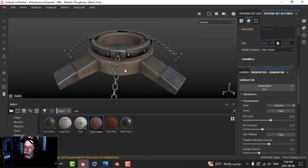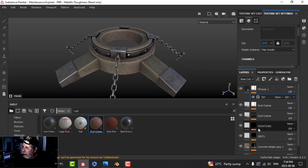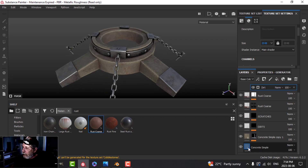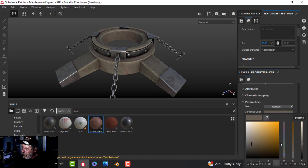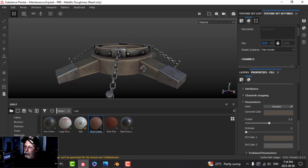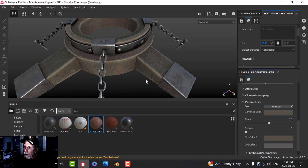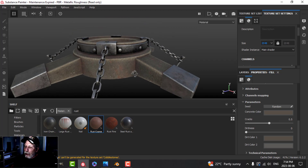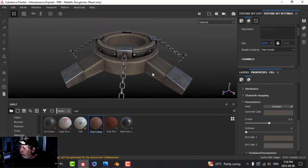We can always go back and change the color of the concrete down here. I might darken it a little bit so the highlights show up more. It looks a little bit green, which is something to play with when you have time.